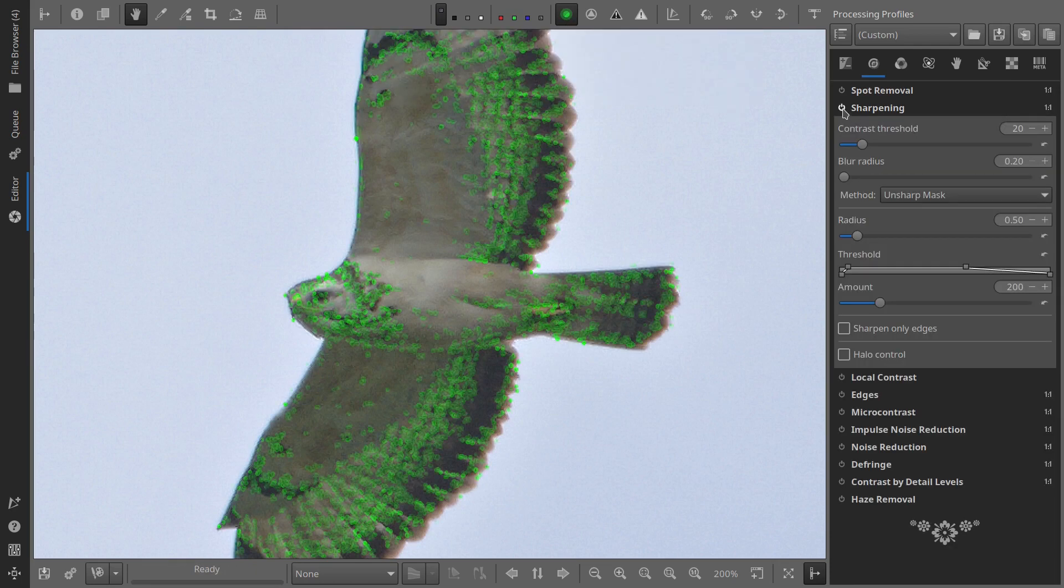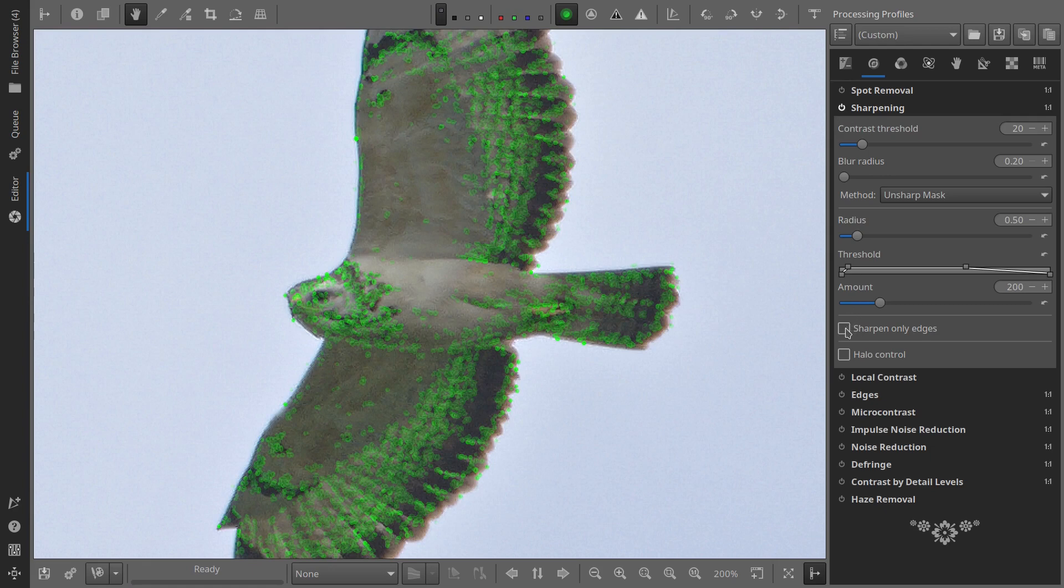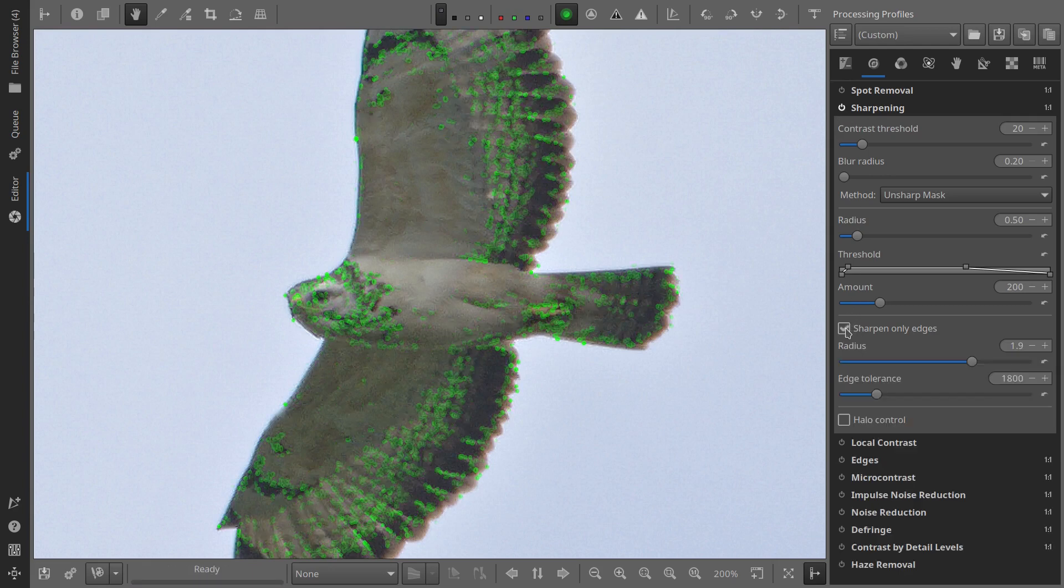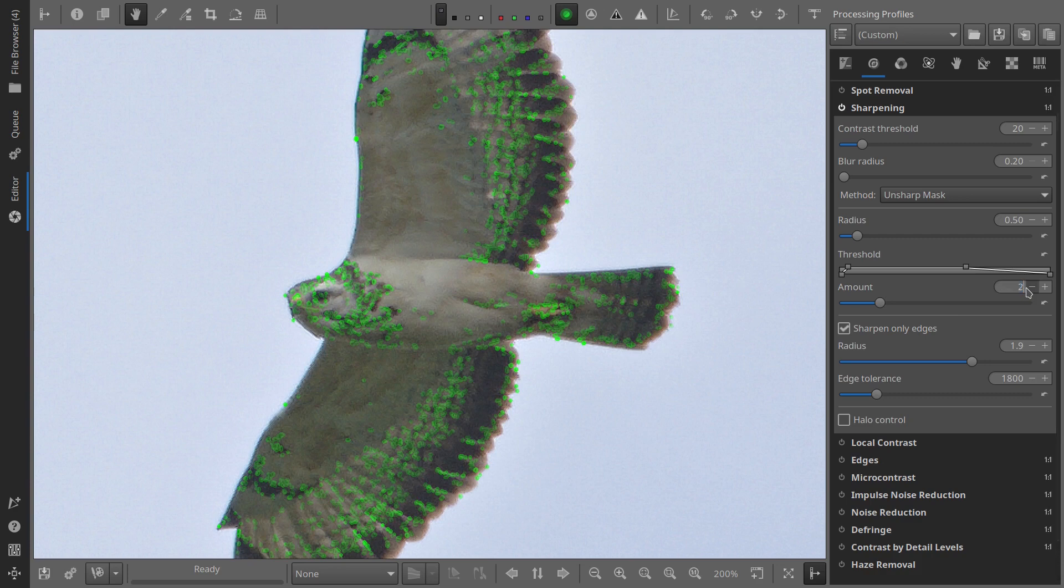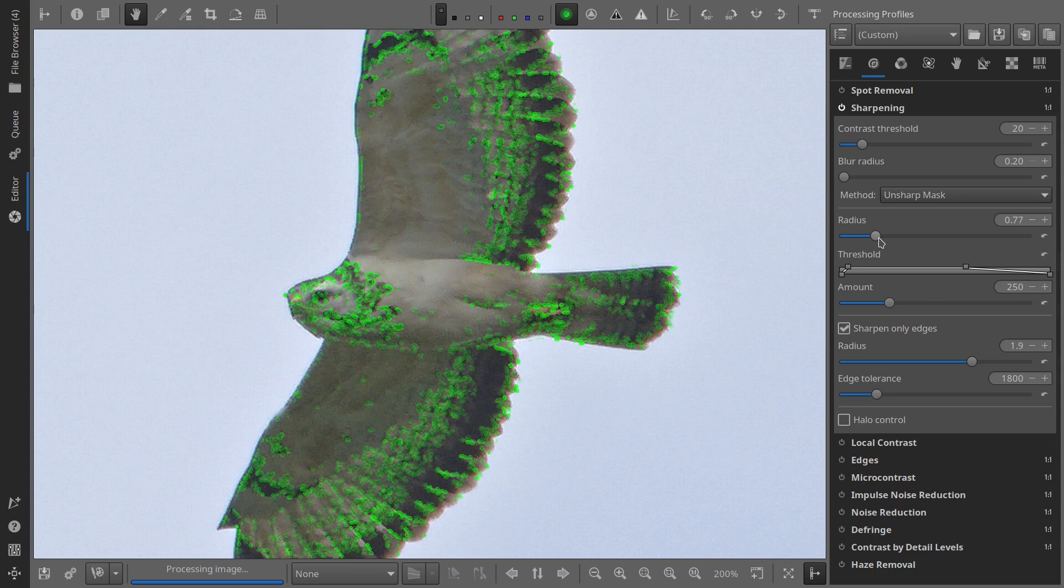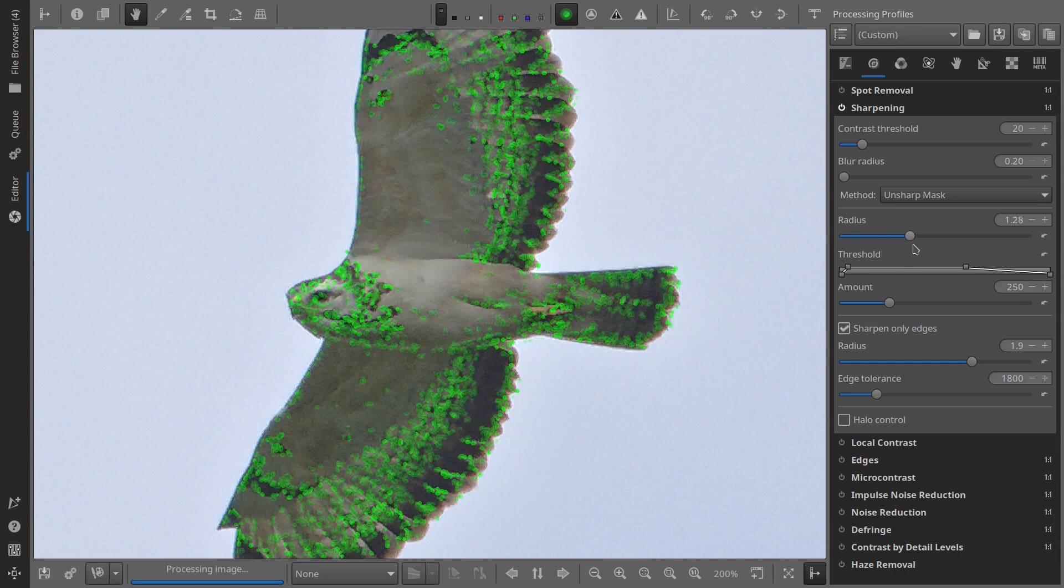In sharpening, we have two options. Let's start with the unsharp mask. Leave the contrast threshold at the default value of 20. This can be useful if there are too many green particles around the subject. You can counter this by increasing the contrast threshold.